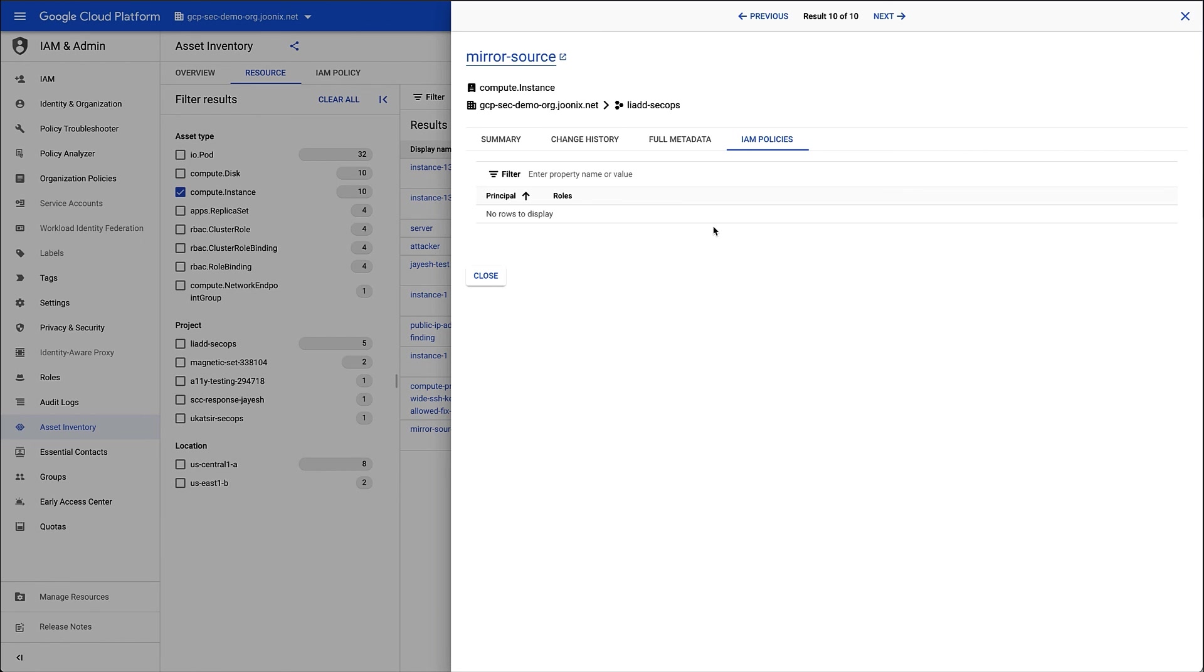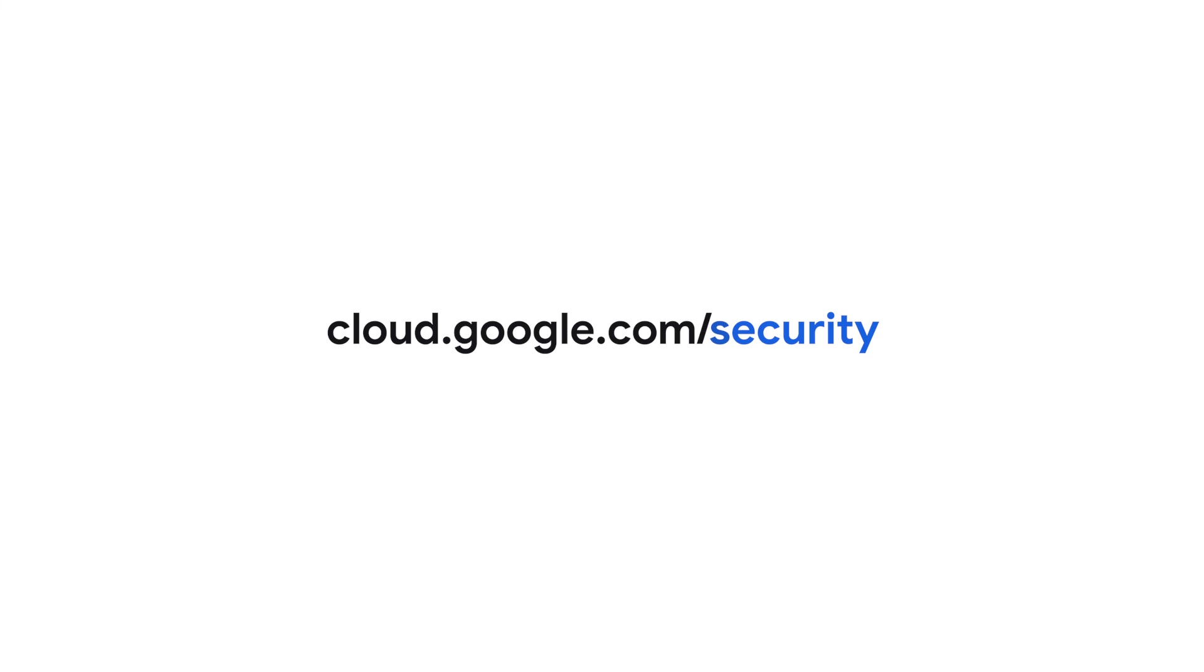This concludes the security showcase demonstration on cloud asset inventory. Thank you for tuning in. Please visit cloud.google.com/security for more content from Google Cloud experts.